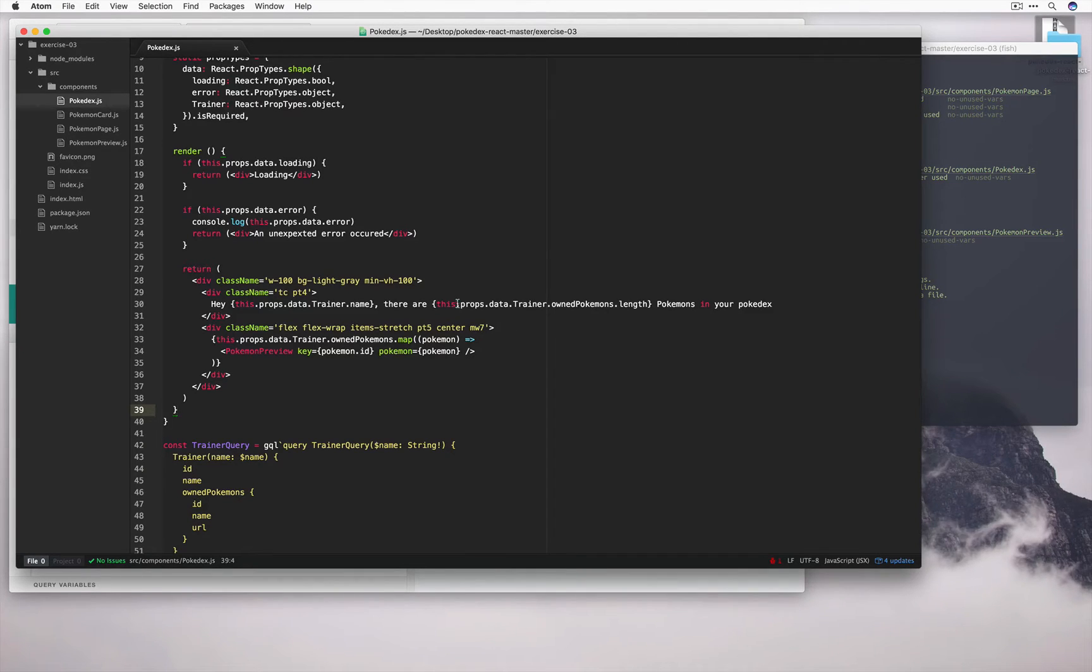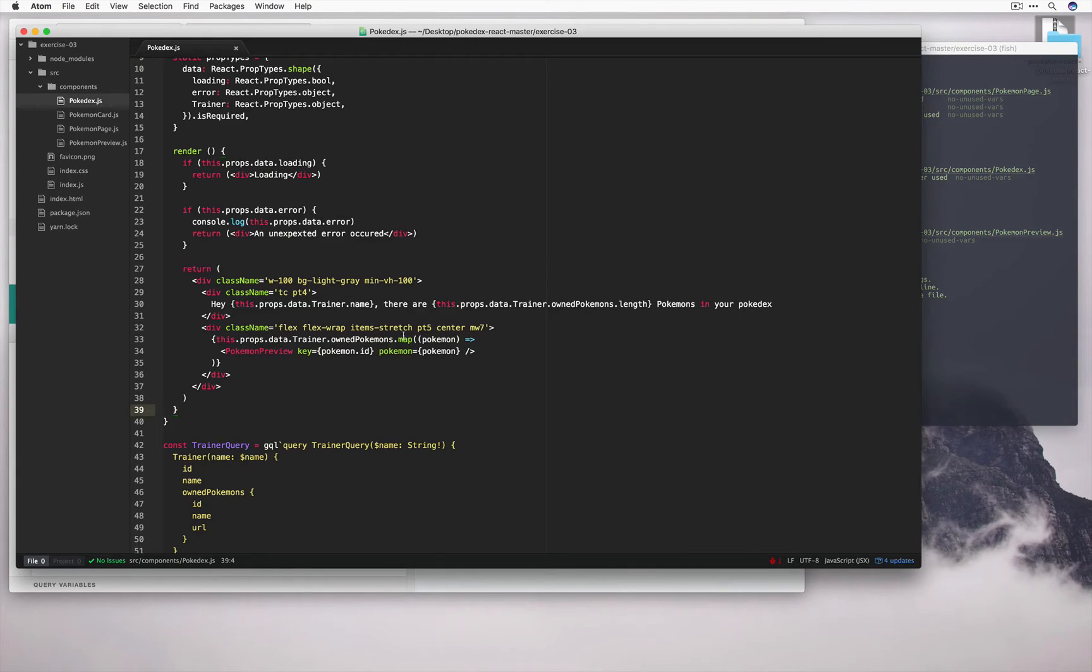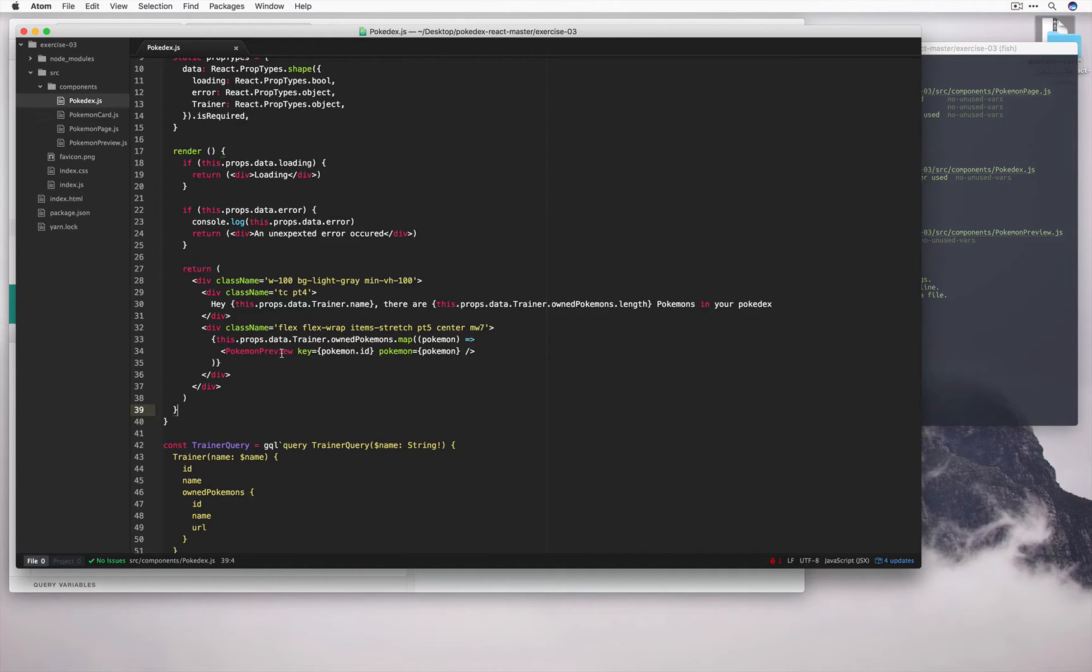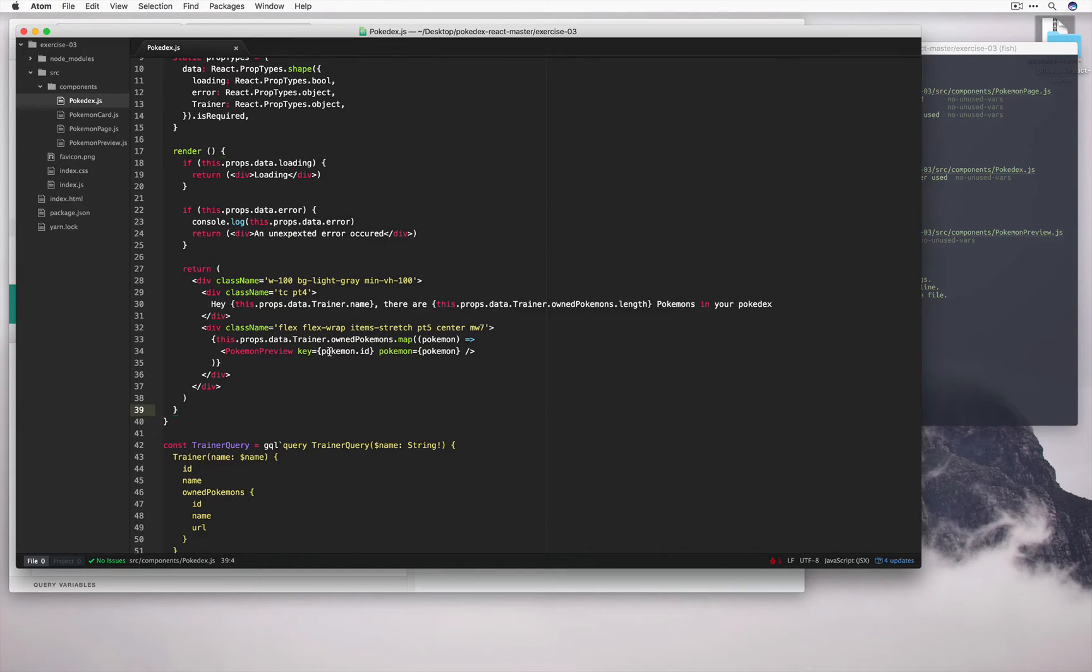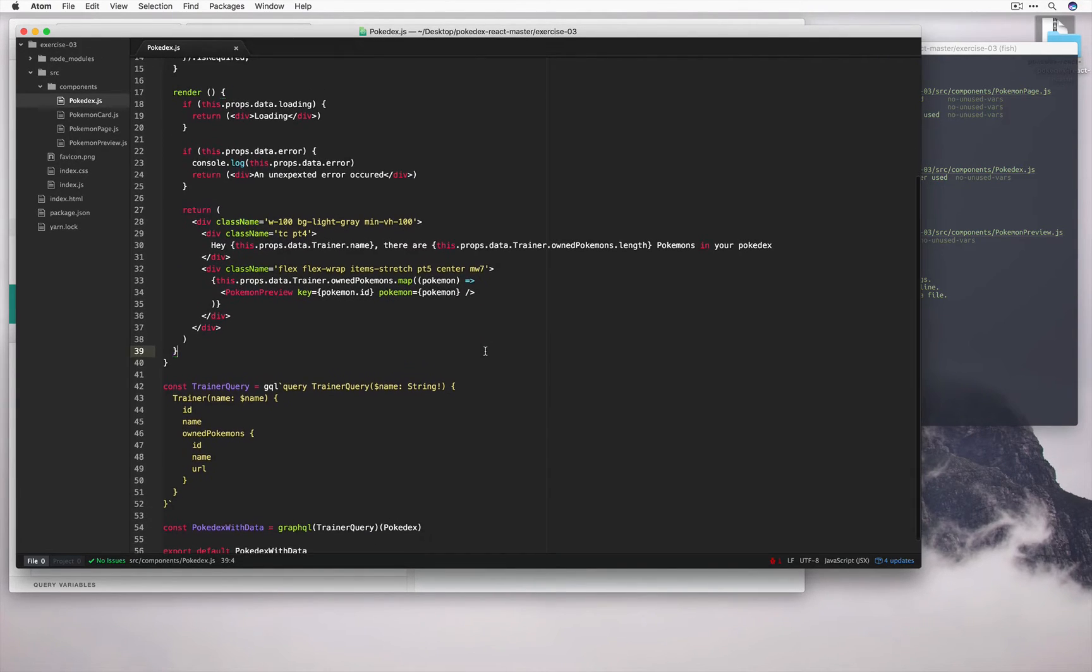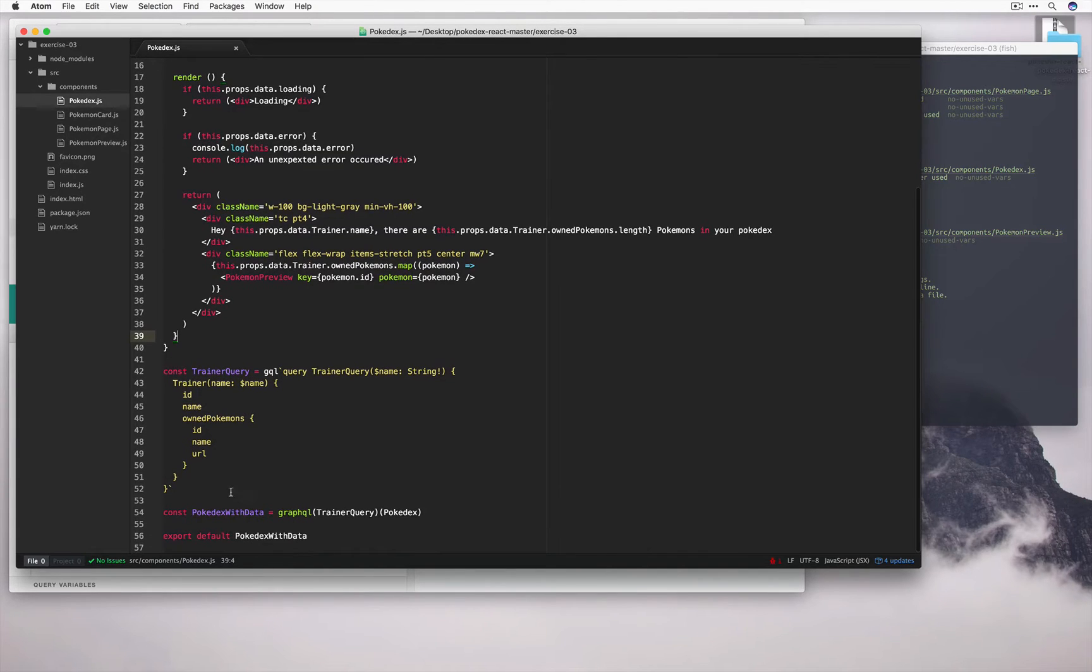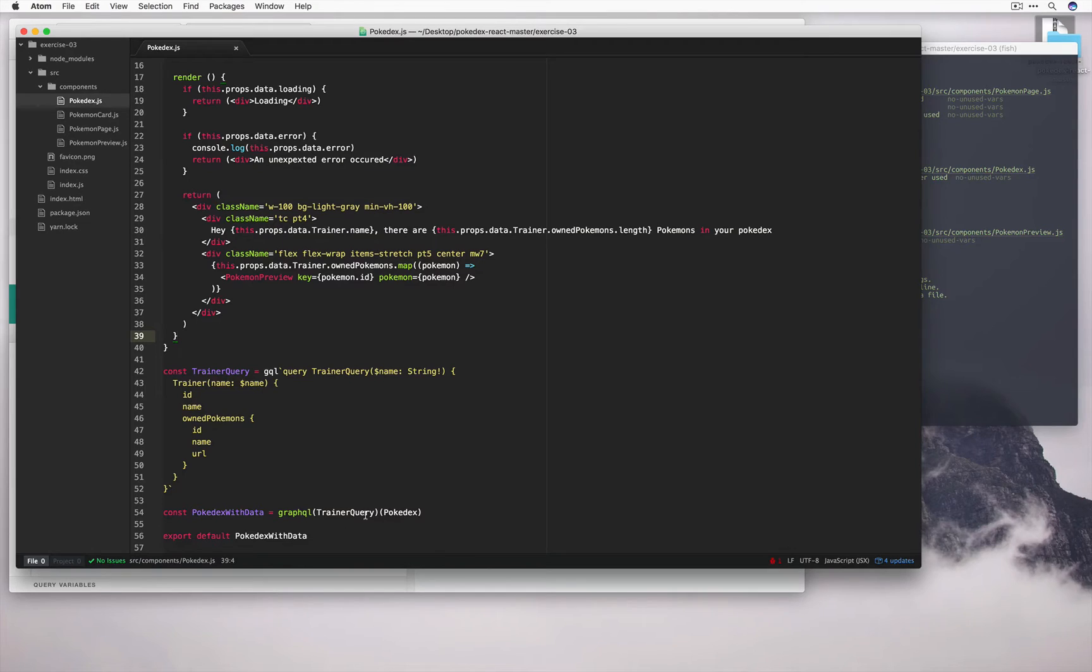So there are, in this case, 3 Pokemons in your Pokedex. Finally, let's go ahead and map over that array, taking each Pokemon and passing that as a prop to the Pokemon preview component that we made earlier. We'll pass in the ID as the key for React and the Pokemon into the Pokemon prop. Finally, we had a look at this query already. We package it up, the query and the Pokedex, and we export that.